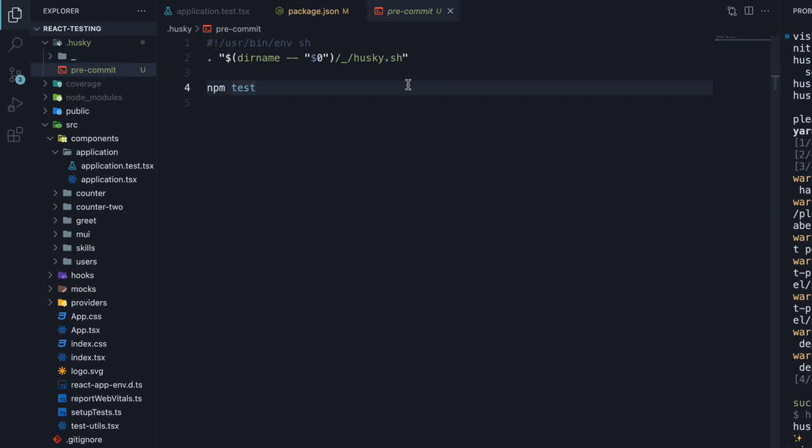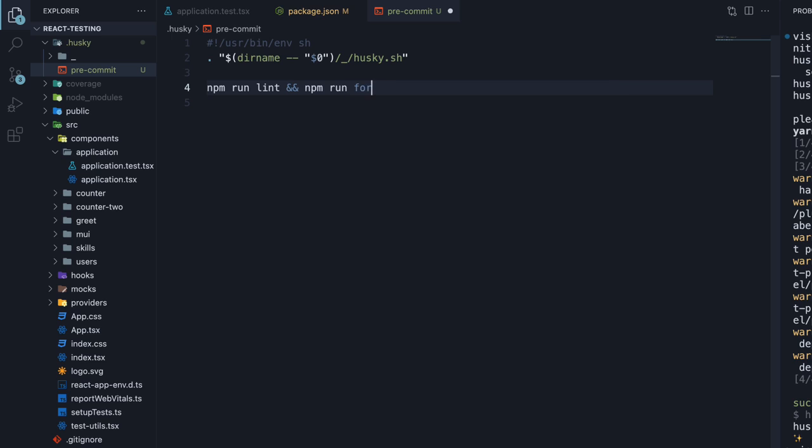By default, it will run npm test when you commit. However, we just want our linter and formatter to be run before a commit. So replace npm test with npm run lint and npm run format.